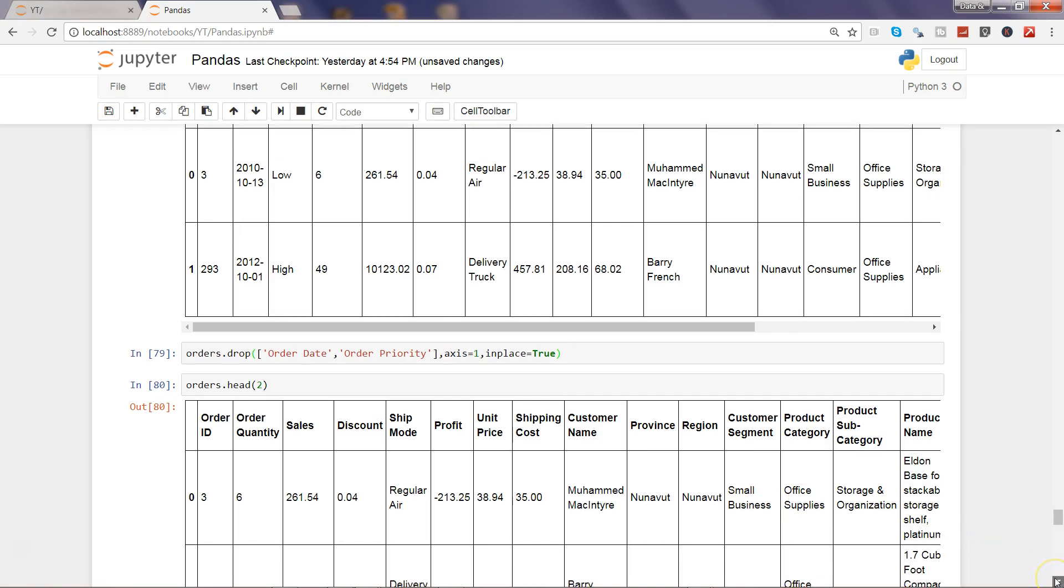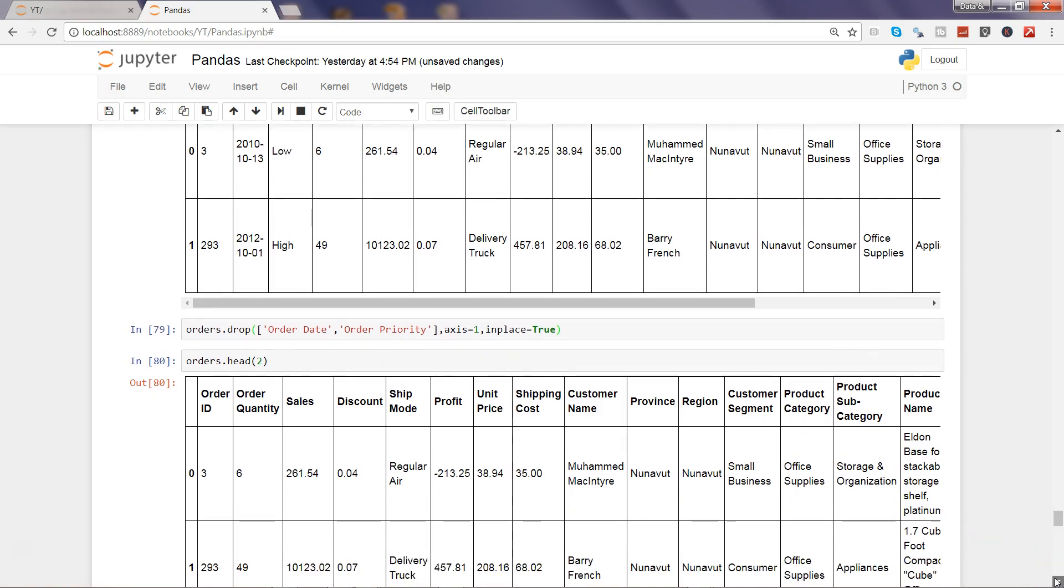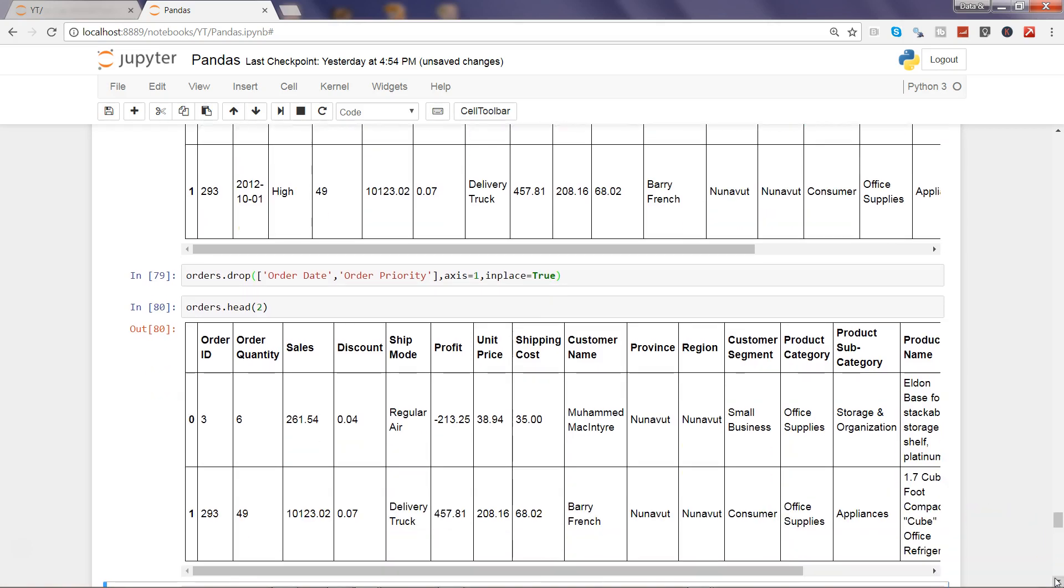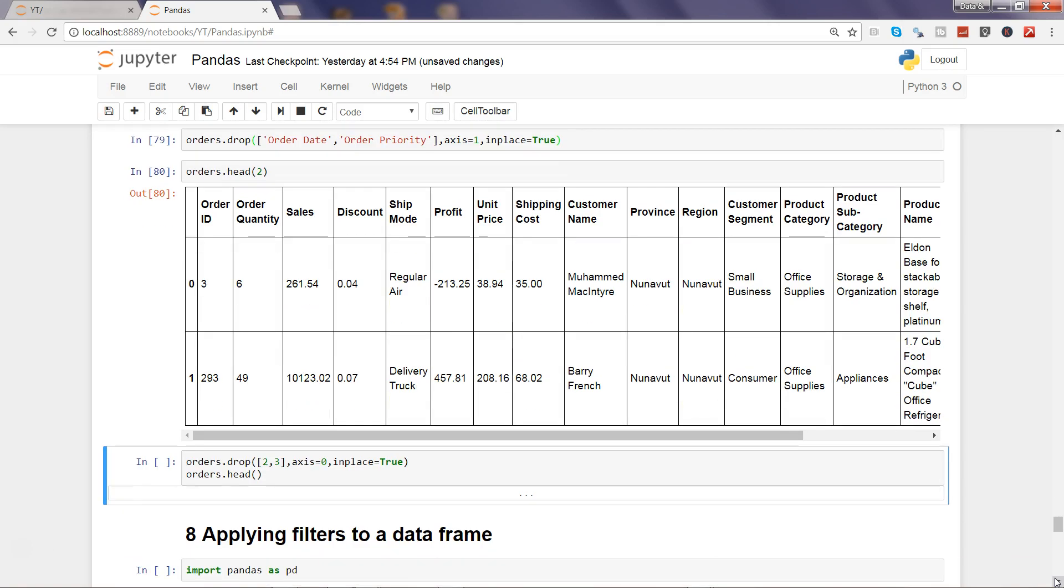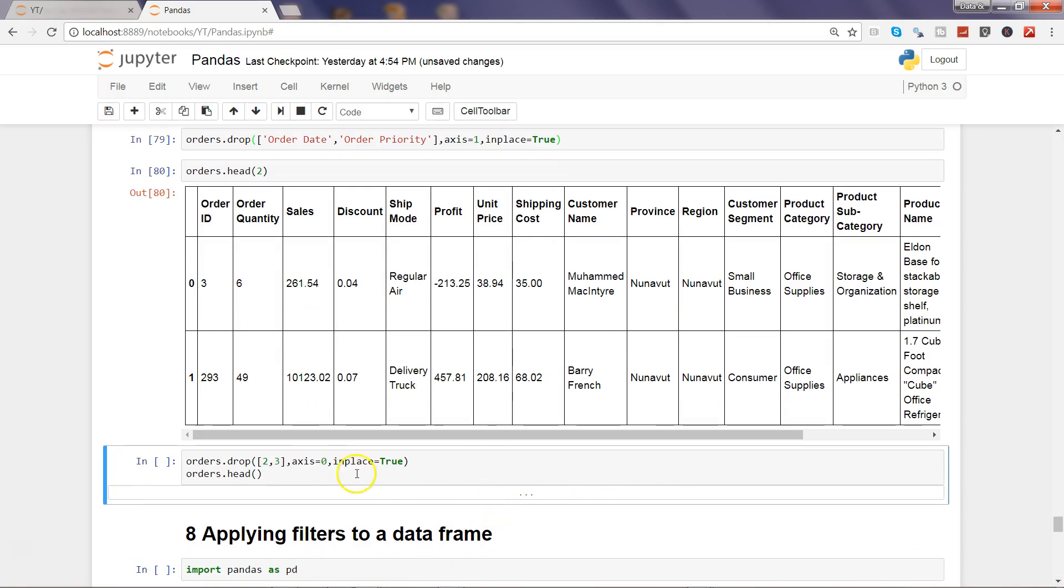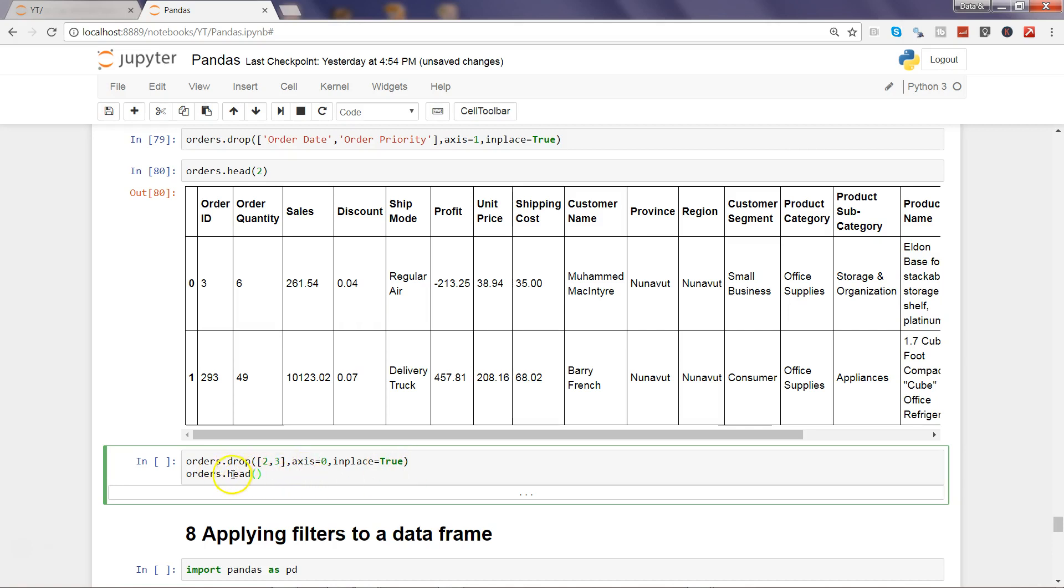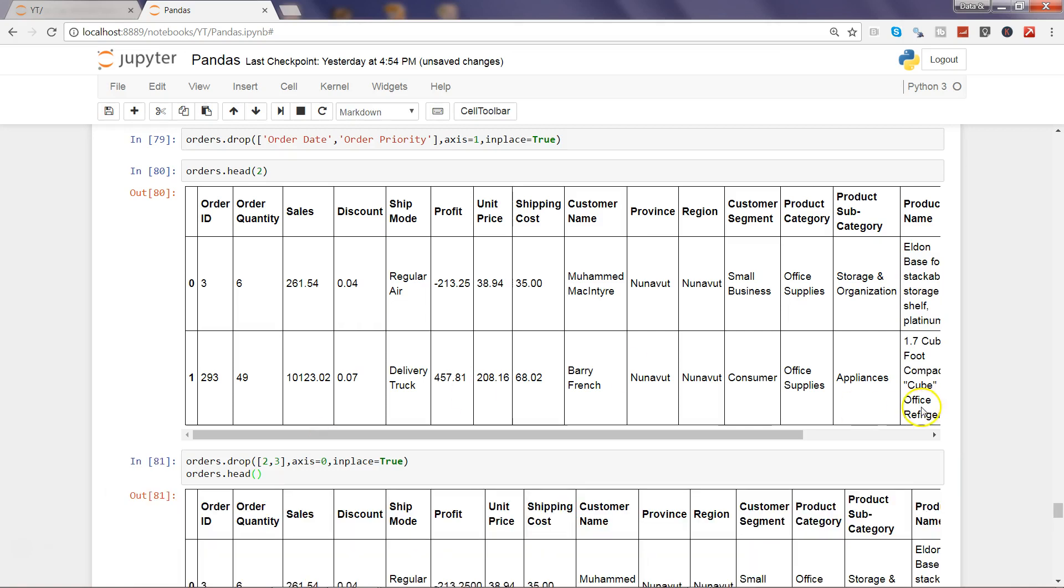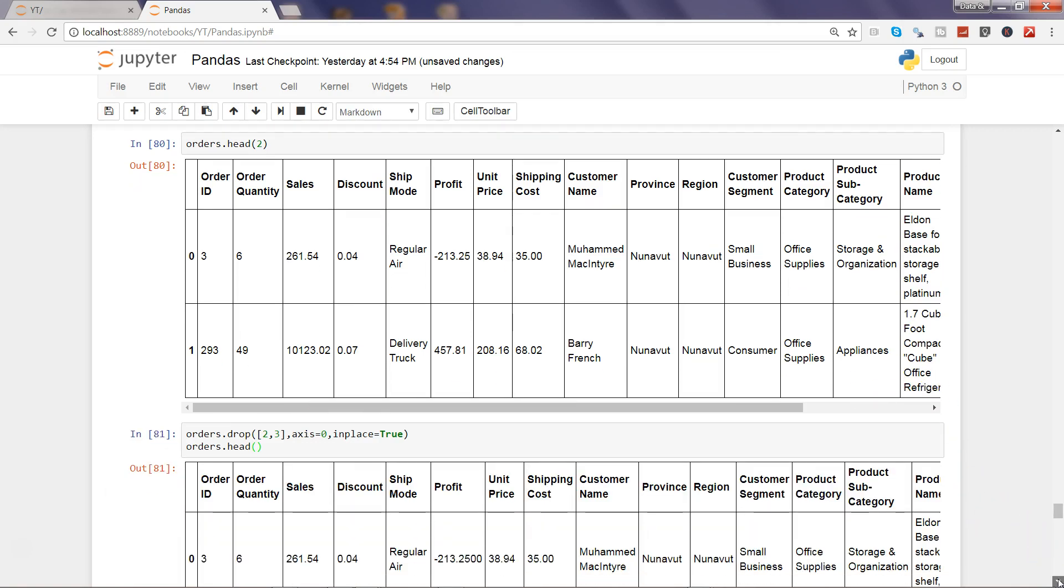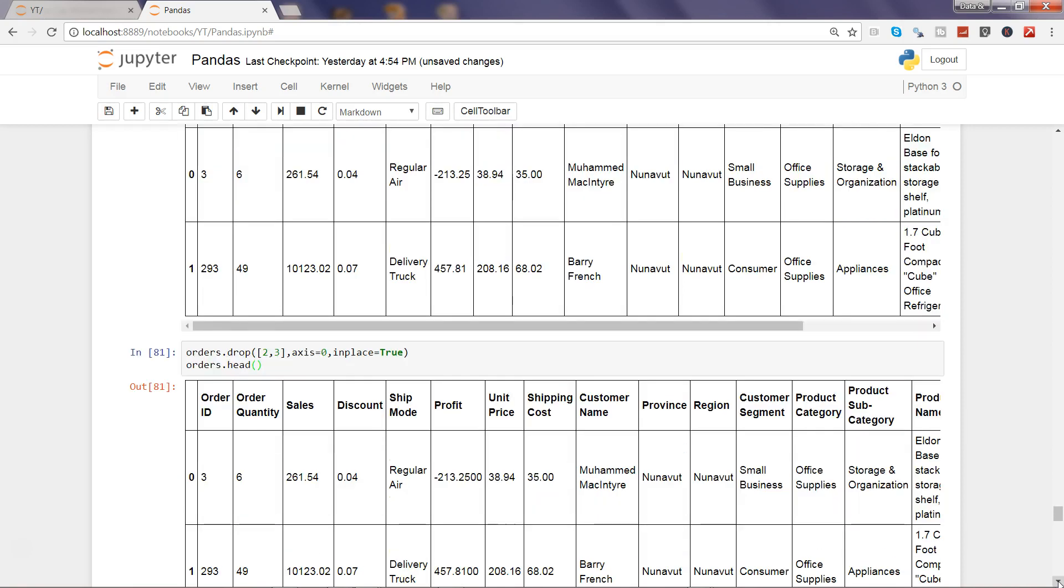Now let's see how we can remove the rows as well, very quickly, by specifying the axis equals to zero. So now what we want is we want to drop the second and third row, and we are specifying the axis equals to zero and inplace equals to true, and viewing this in action by using the head function. Head basically shows the first five observations. So let's go ahead and execute this and see this thing in action.